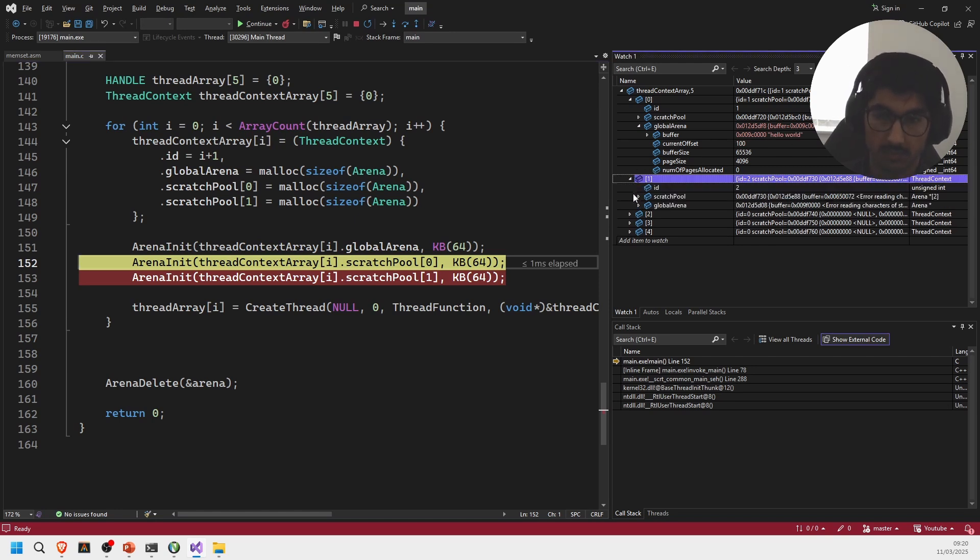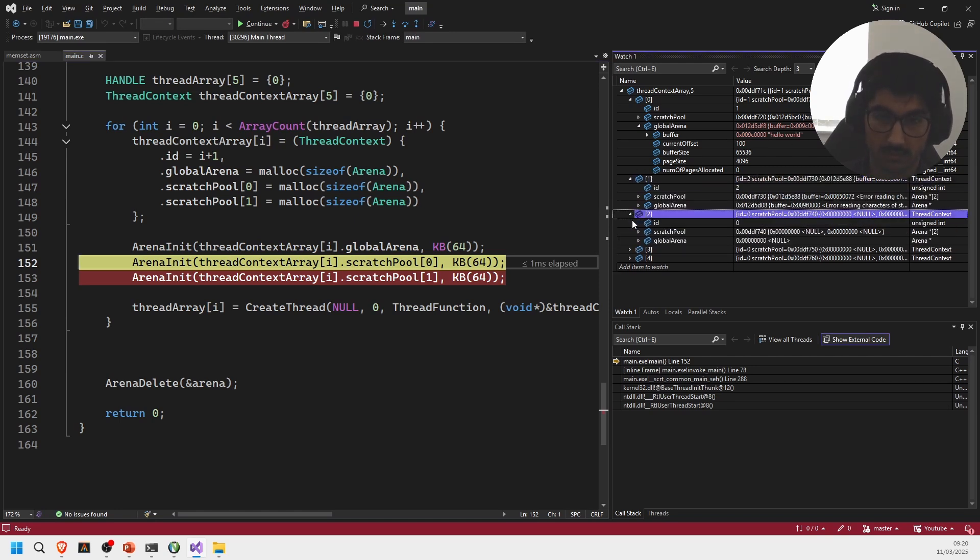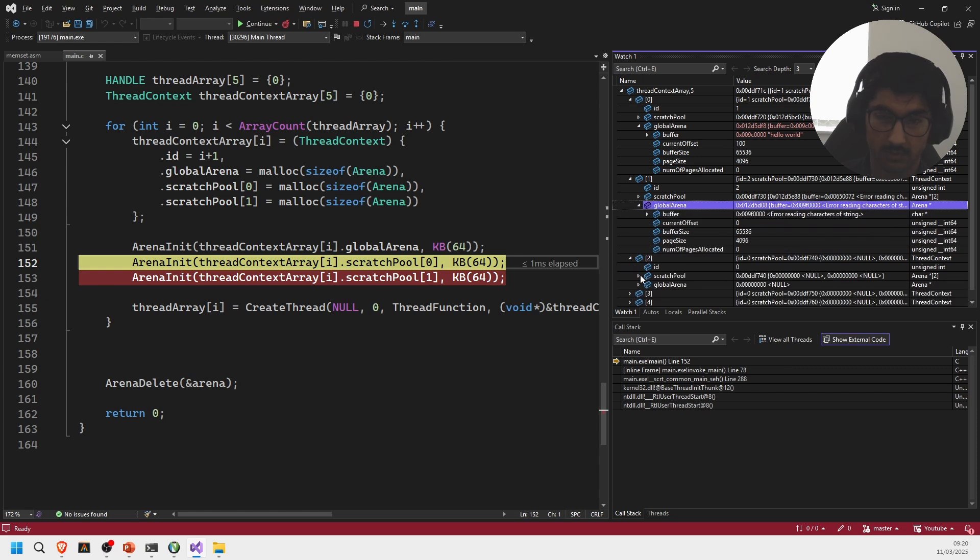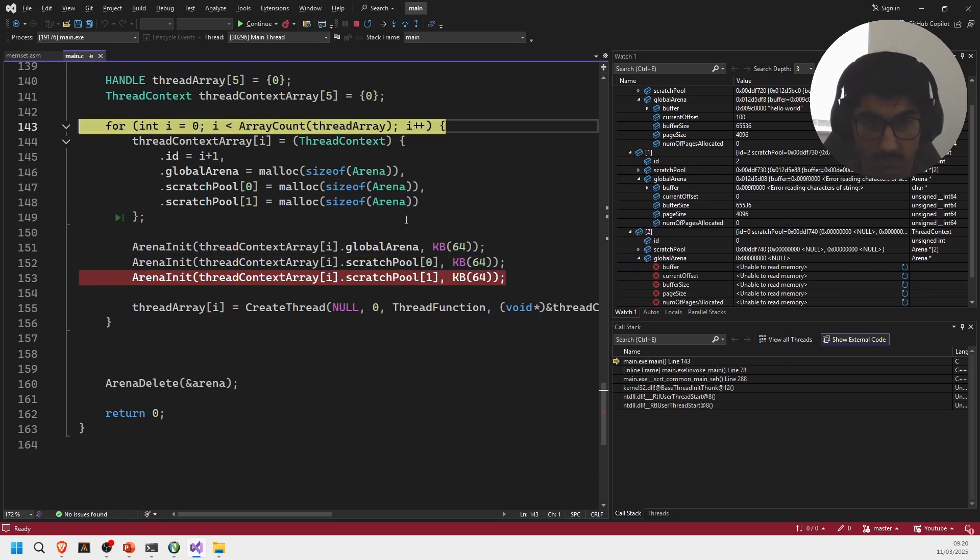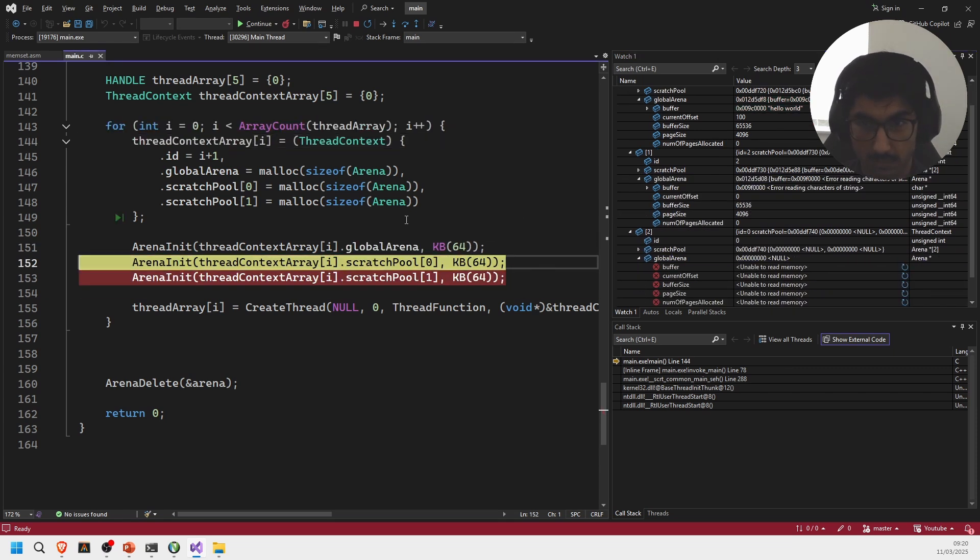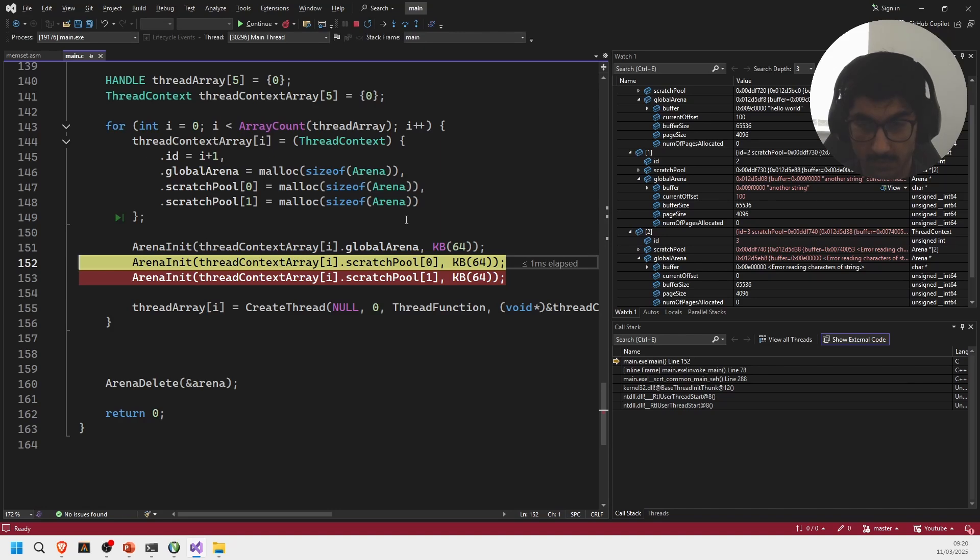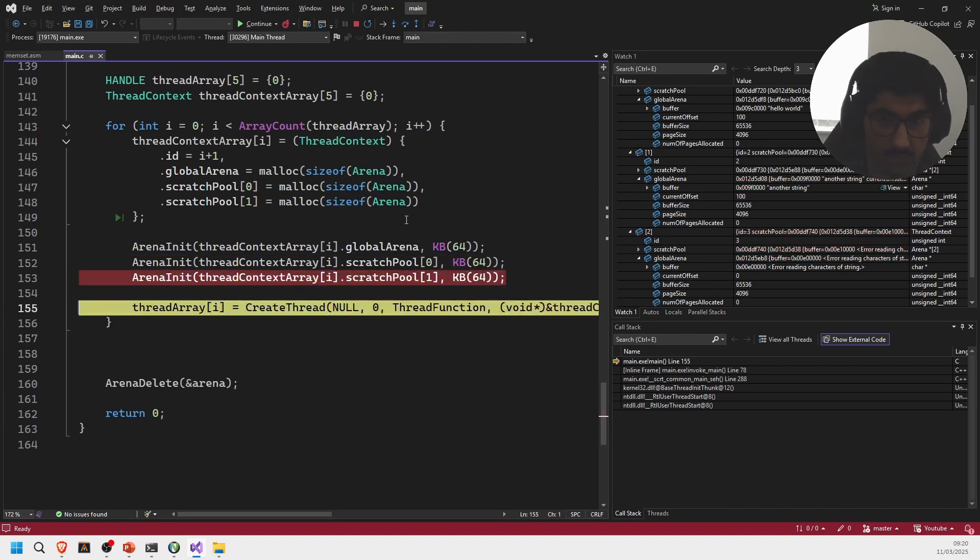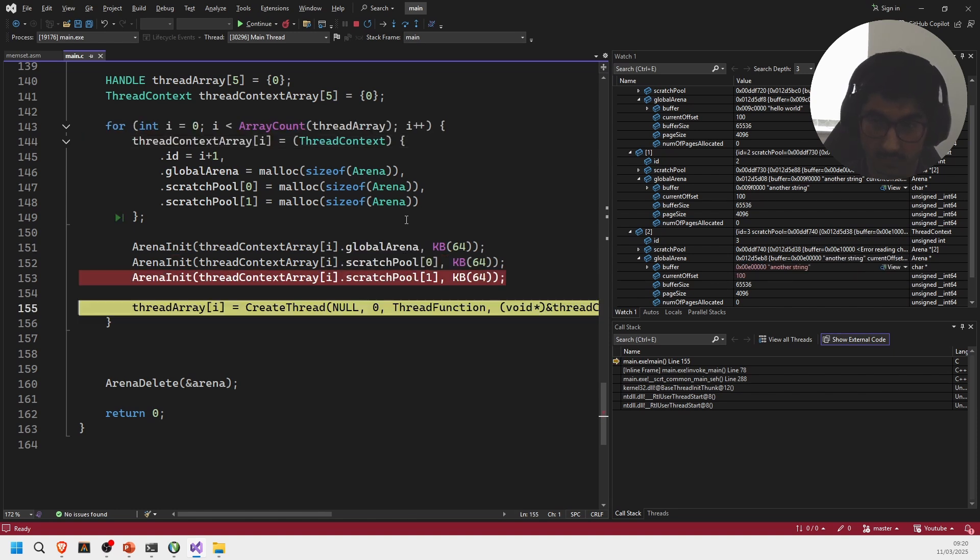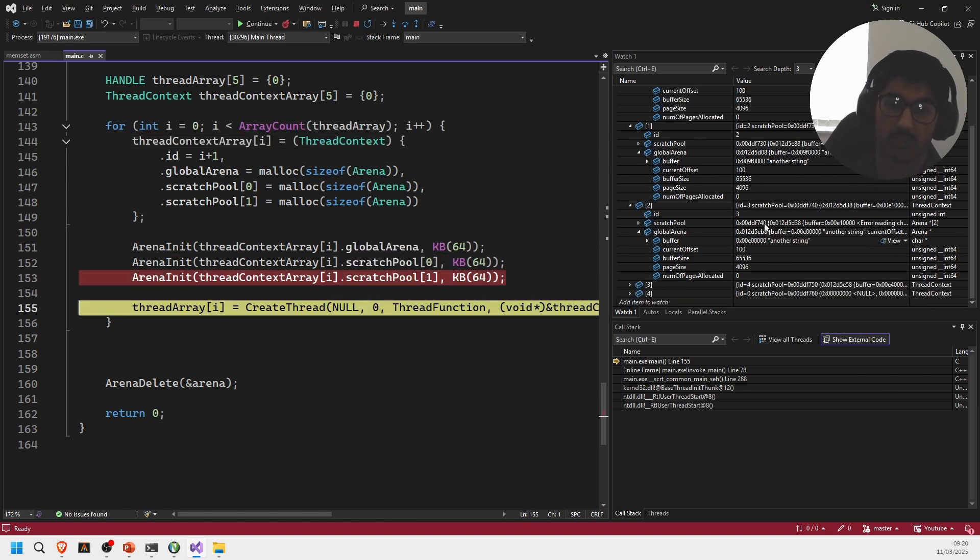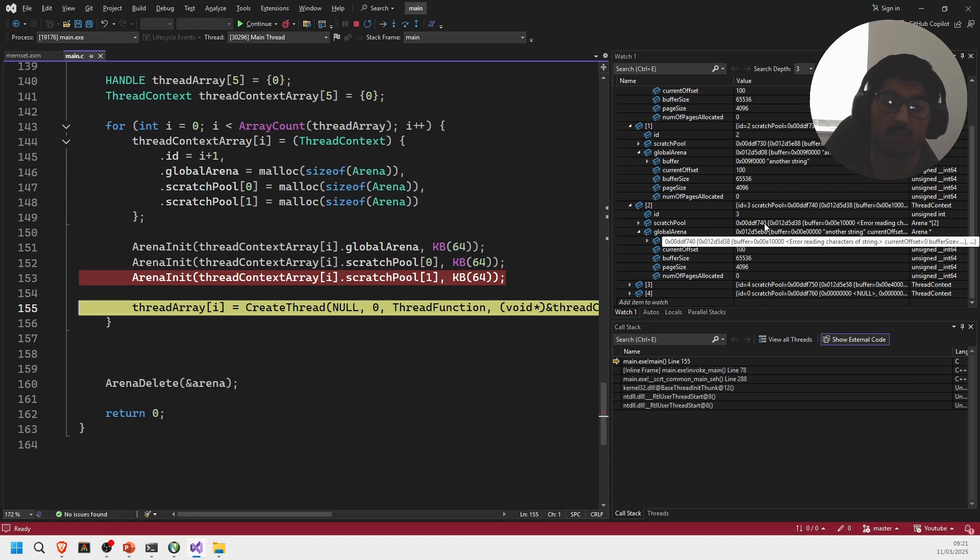Give it a time, you can see Hello World in there. Now in all these other arenas we should just see another string being printed out. So if I quickly just go through all of them, as you can see we've got another string in the second thread, then the third thread as well we should get another string.